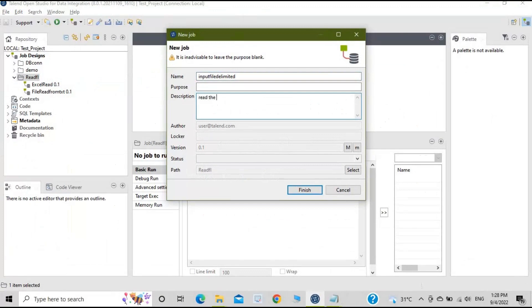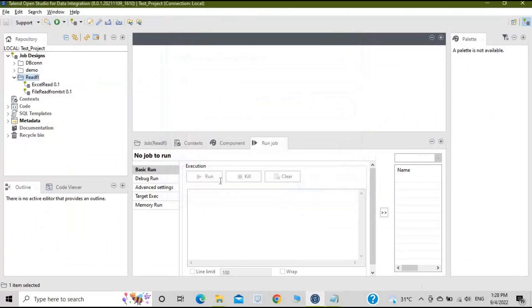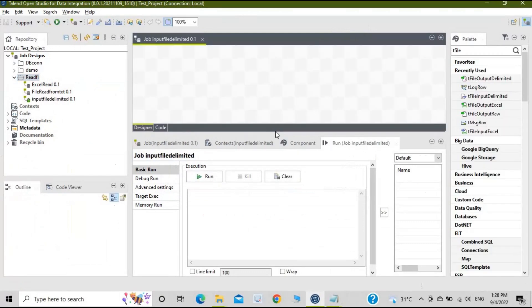For the description I'll say 'read the input file and display the output on console or file' — you will see both options. The description is optional; you can give it or skip it. Click Finish. This is the designer we have now.